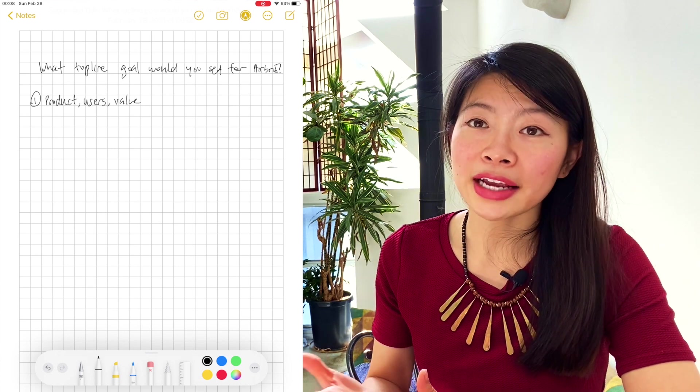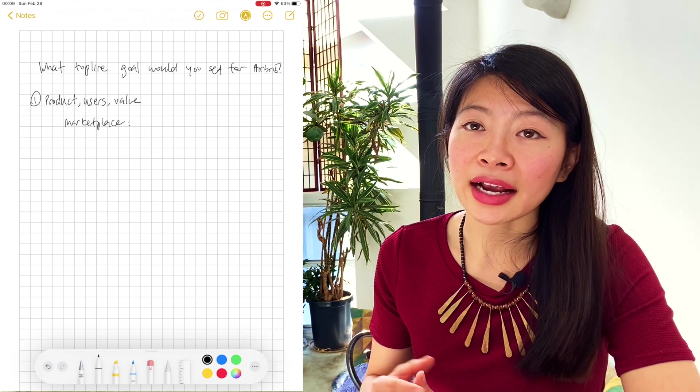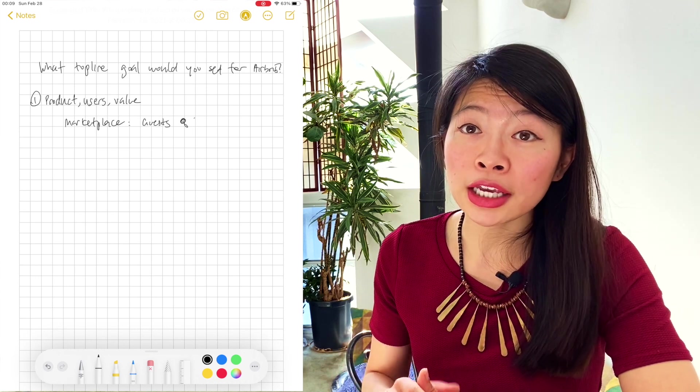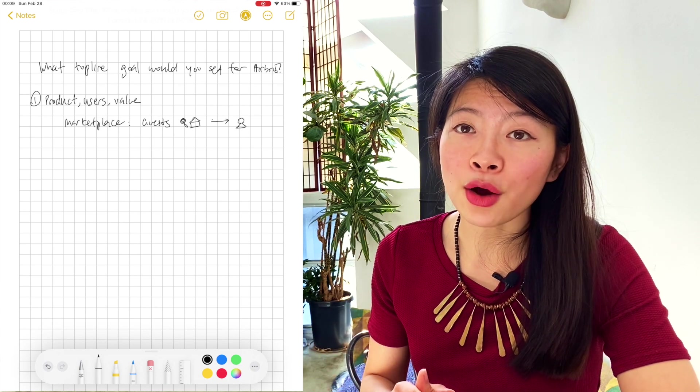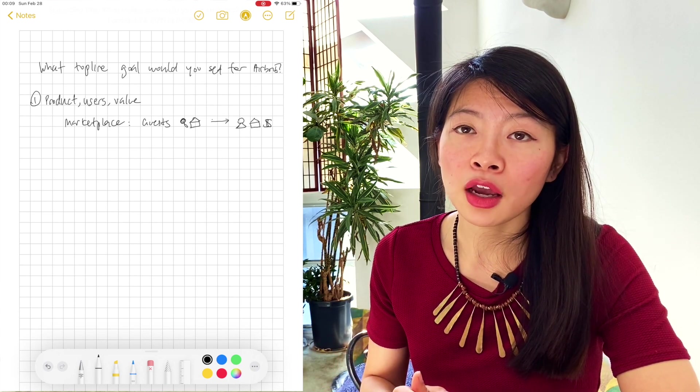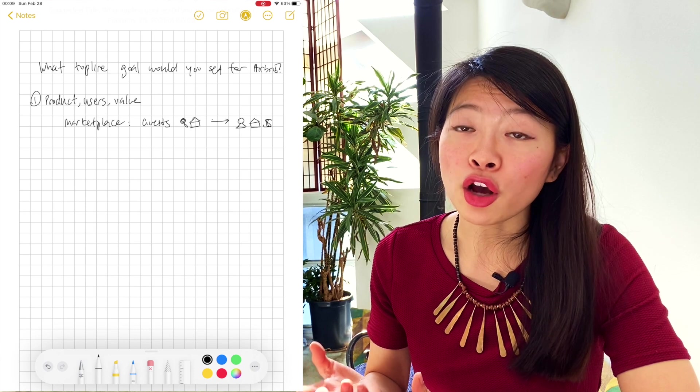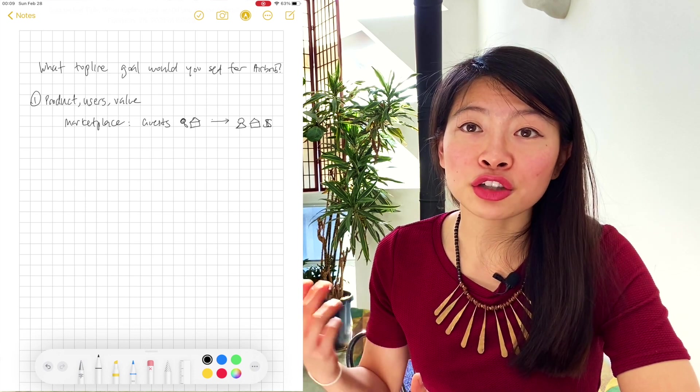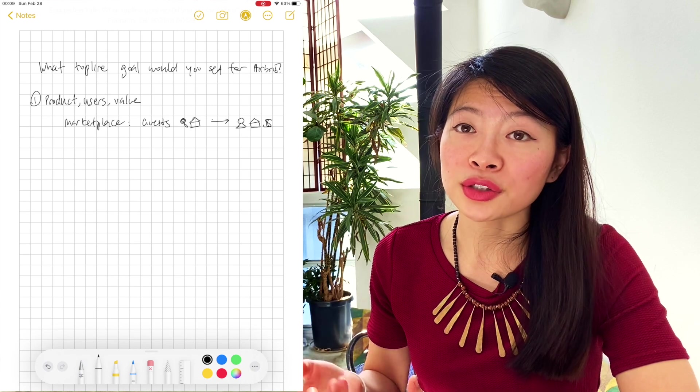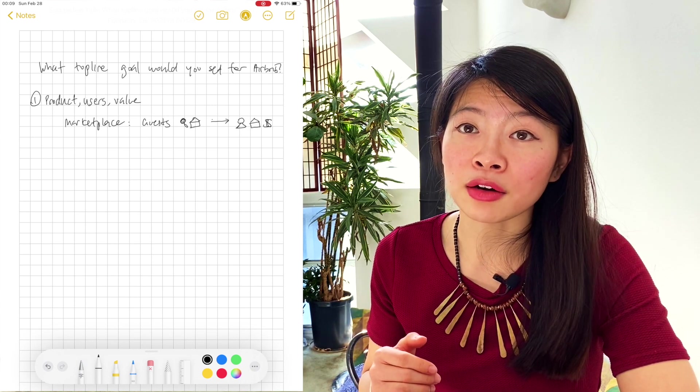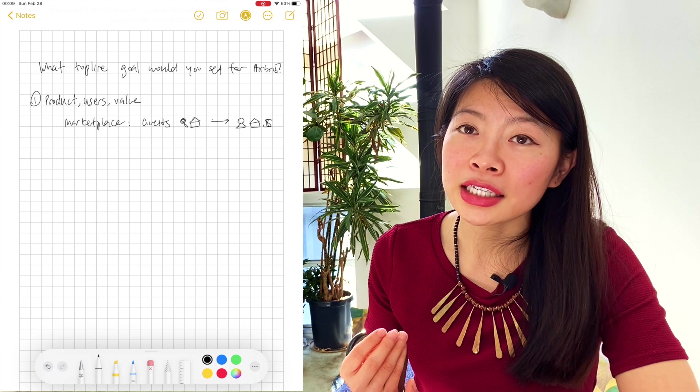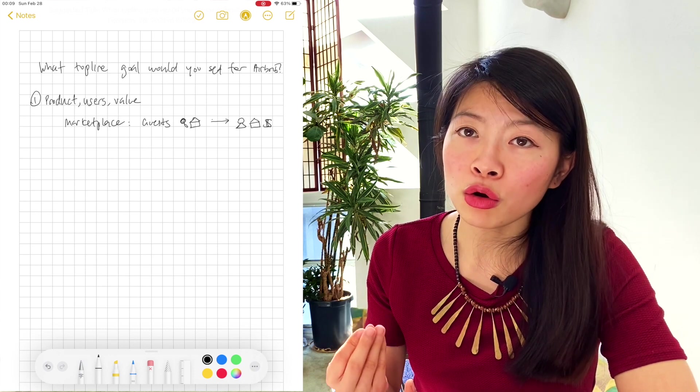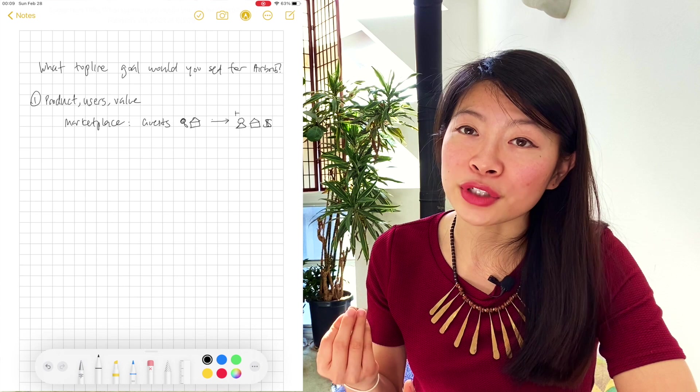So what is Airbnb? Airbnb is a marketplace that connects guests who are looking for places to stay with hosts who are renting out their places. What's special about Airbnb is hosts rent out their extra apartment or rent out their extra room, which is different from the hotel model. And the founders created Airbnb to give people traveling a more local, homey, and affordable experience than hotels.